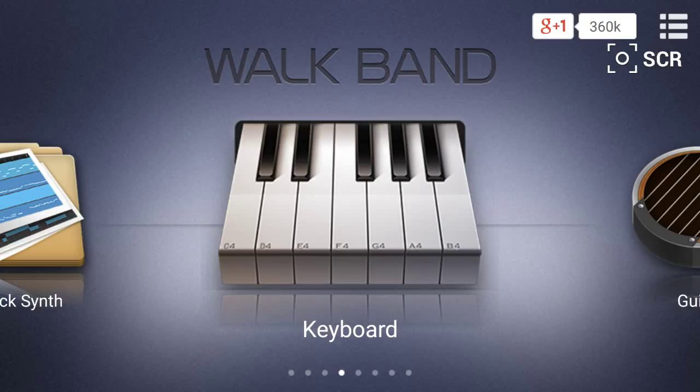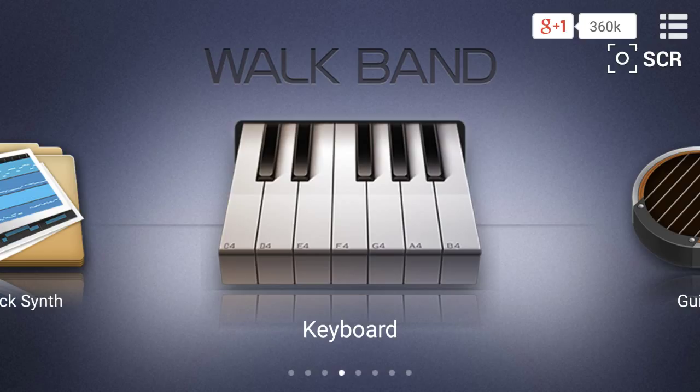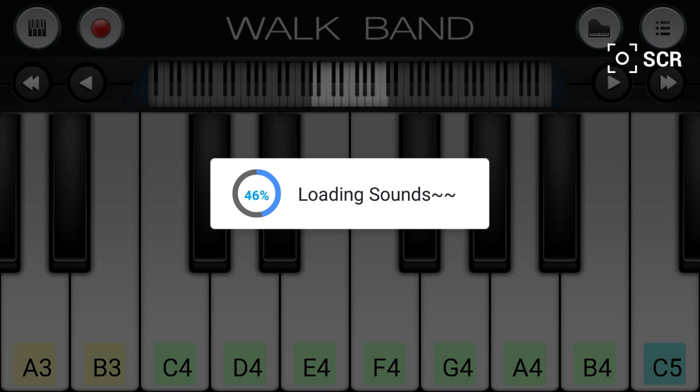Okay, so this is Walk Band. I'm going to run through it quite quickly because the recording stops. You've got the keyboard, which is the main feature I use.